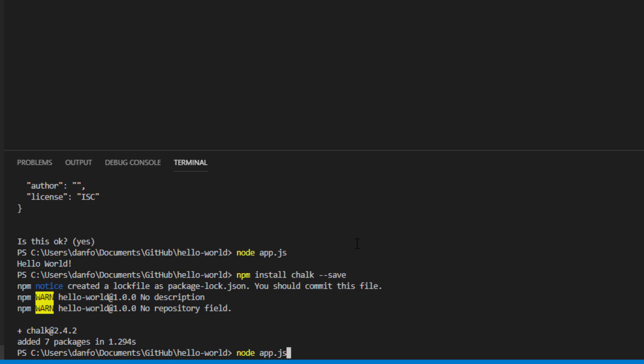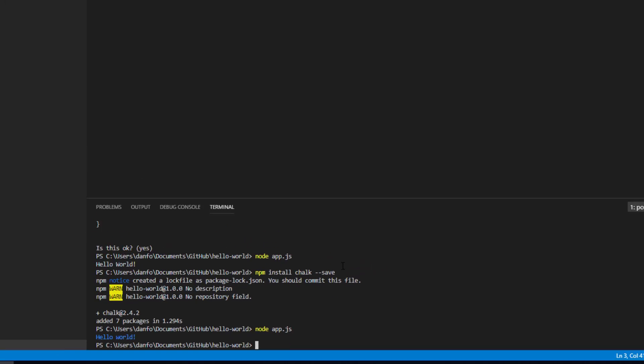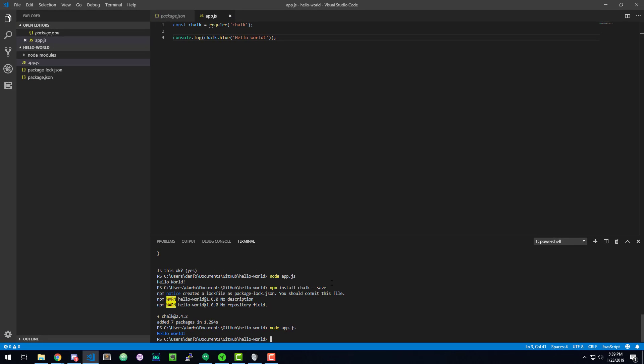We're just going to run node space app.js again to run the application. And look, we get hello world in a nice blue font.